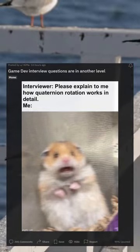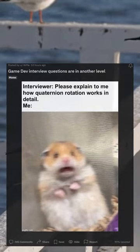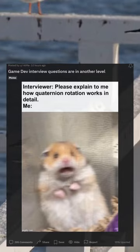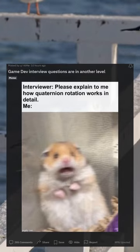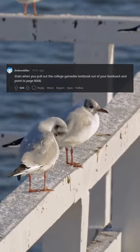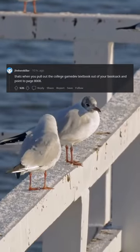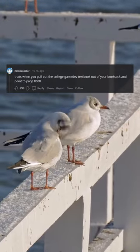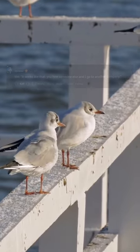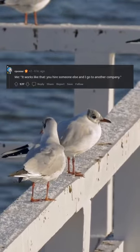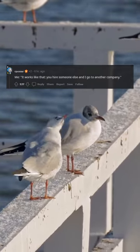Game dev interview questions are on another level. That's when you pull out the college game dev textbook out of your book sack and point to page 8008. Me? It works like that — you hire someone else and I go to another company.